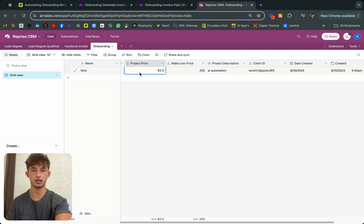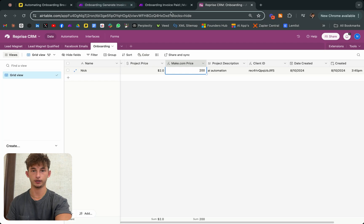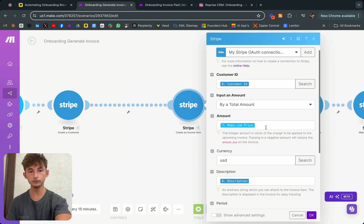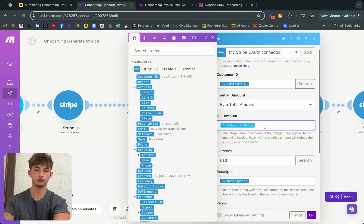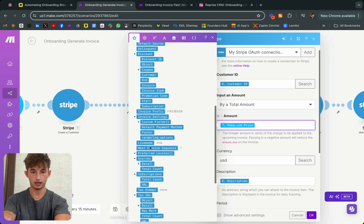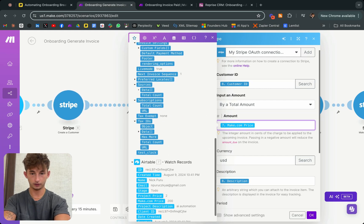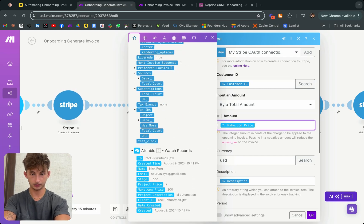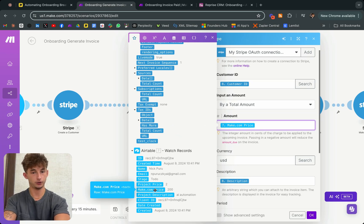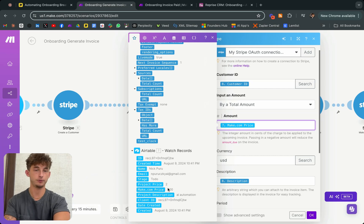$2 is just going to equate to $200 right here, but don't worry about that. Essentially, to map that properly, I found the Make.com price that I charged it as, just $200, which is just later going to be represented as $2.